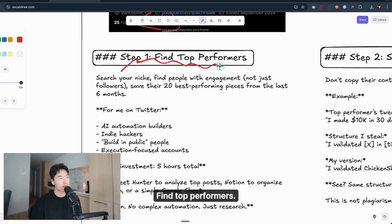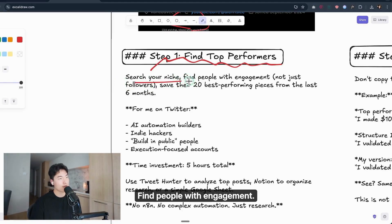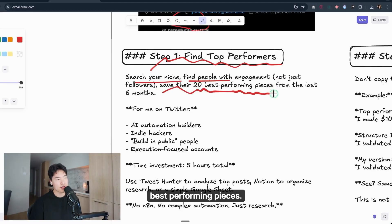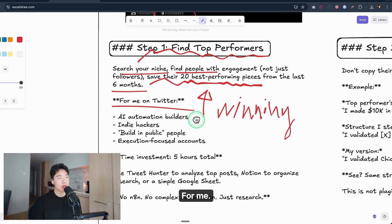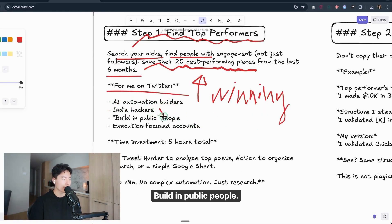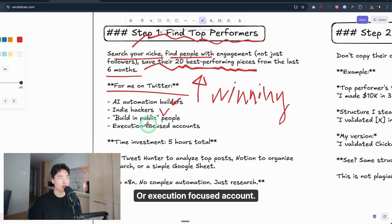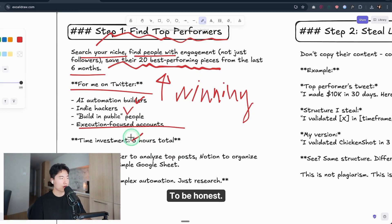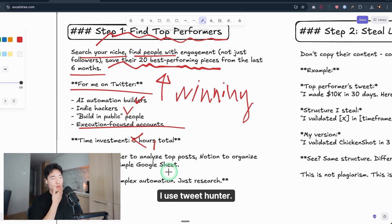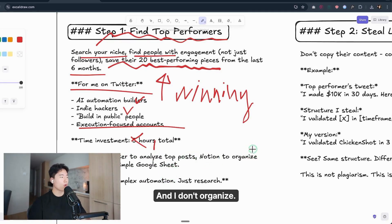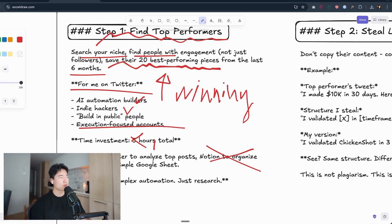Step one: find top performers. Search your niche, find people with engagement—not just followers—and then save their 20 best performing pieces from the last six months. We'll call this the winning structure. For me on Twitter: AI automation builders, indie hackers, build-in-public people, or execution-focused accounts. They're my target. My time investment: five hours. To be honest, it's not even five, only one hour. Use TweetHunter—I use TweetHunter at this time to analyze top posts. And I don't organize too much research, because if you don't have enough data, don't need to track whole data.